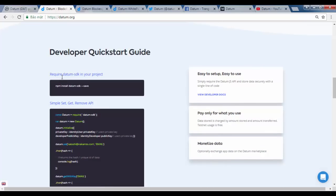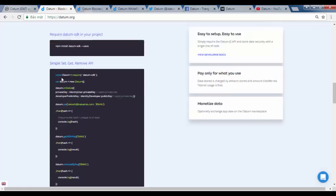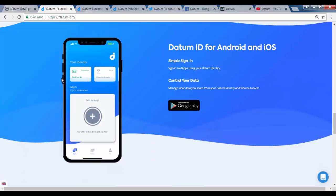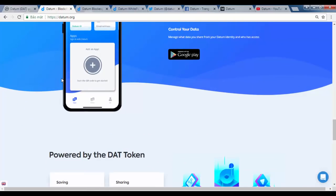Raw data is a surprisingly valuable asset in today's economy, especially personalized data from a large base of users. Why is it surprising? Because people aren't made aware of this fact. And why aren't they made aware? One word: greed.